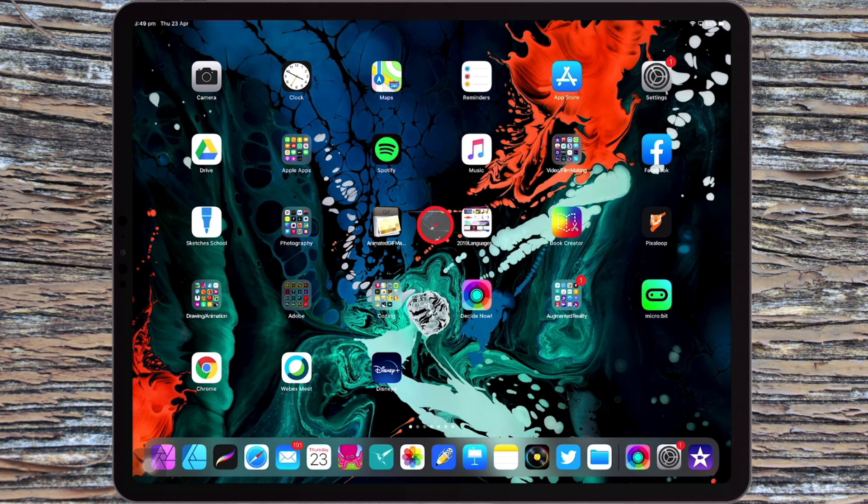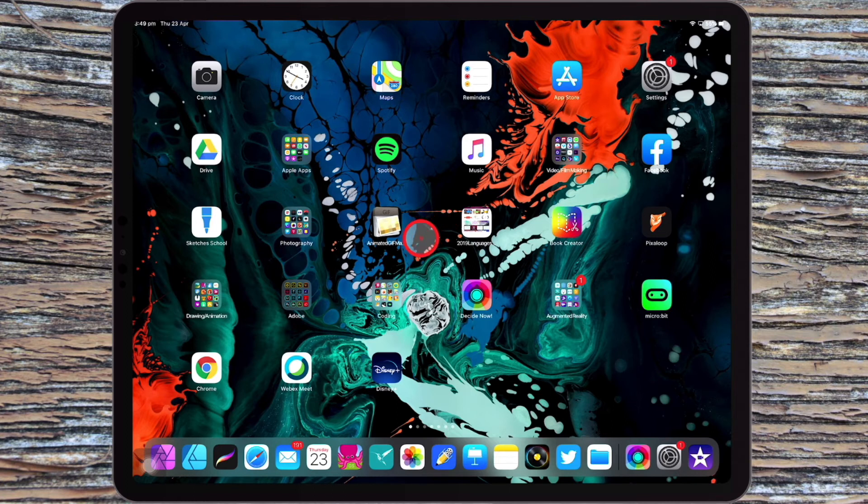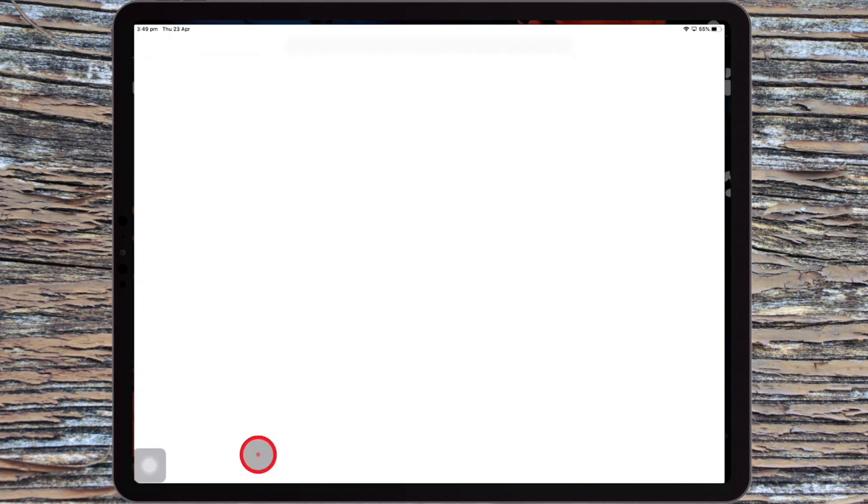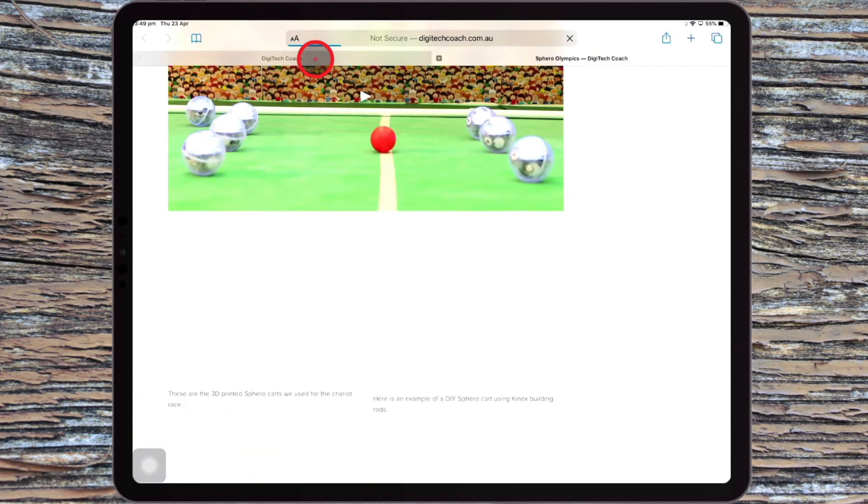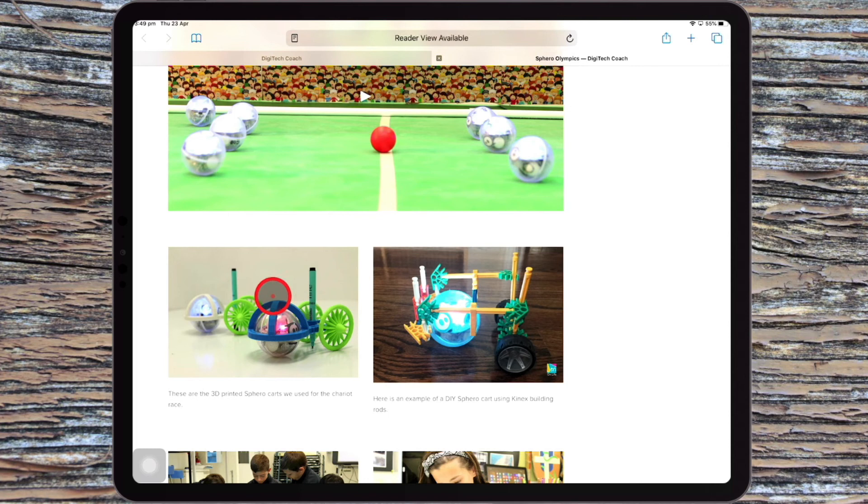So by connecting your mouse to the iPad, you get features like, for example, if you had an image on a website that you wanted to copy or add to your photos.